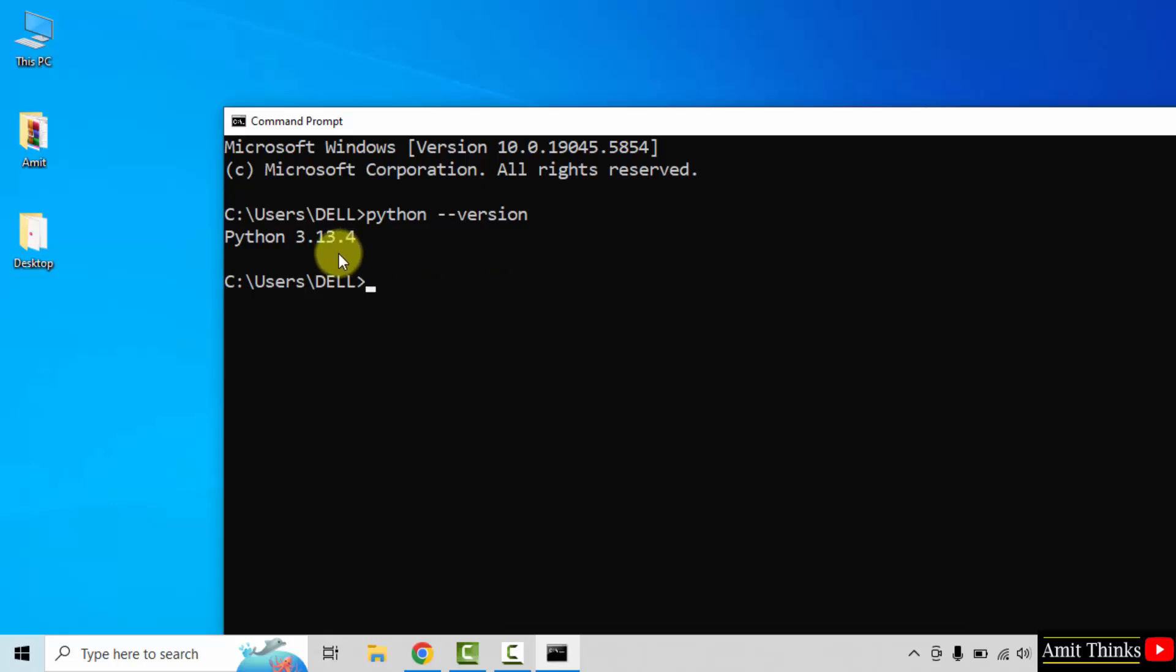If the following is visible, that means we successfully installed Python. Now let us open Python shell and run our first program.